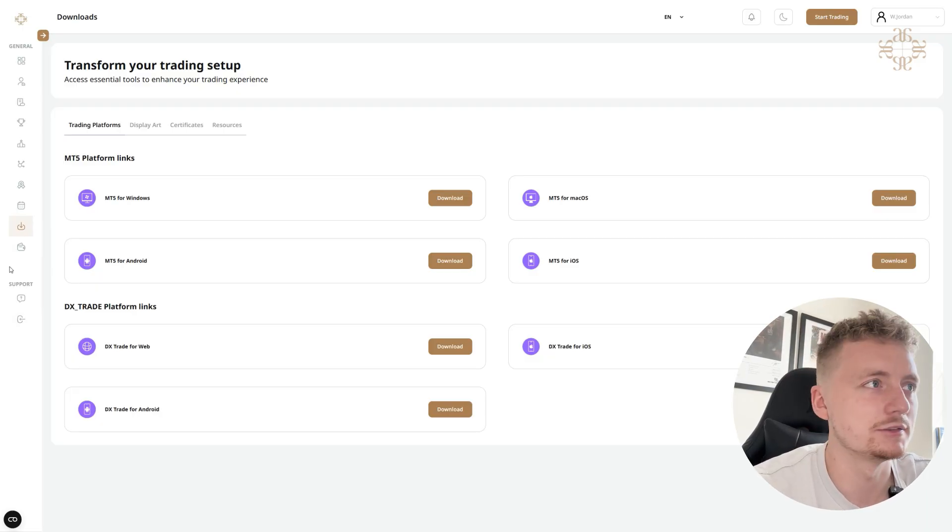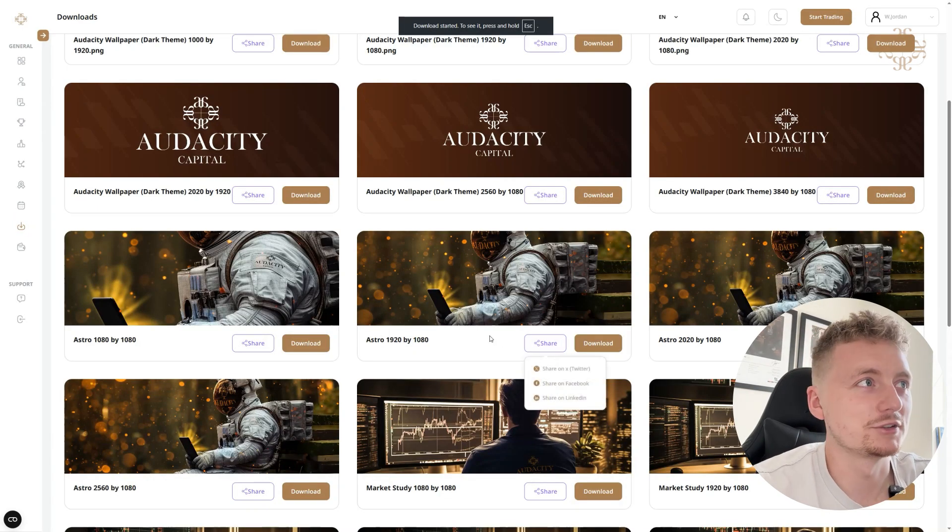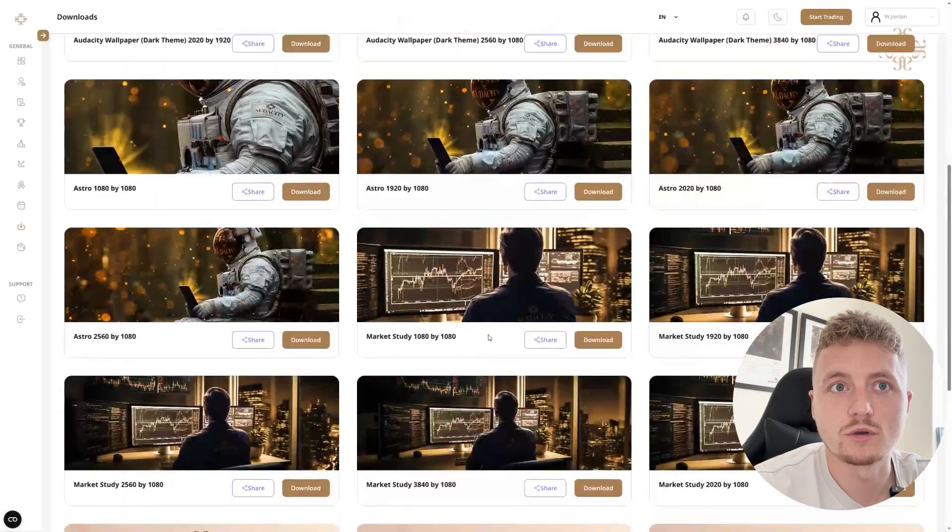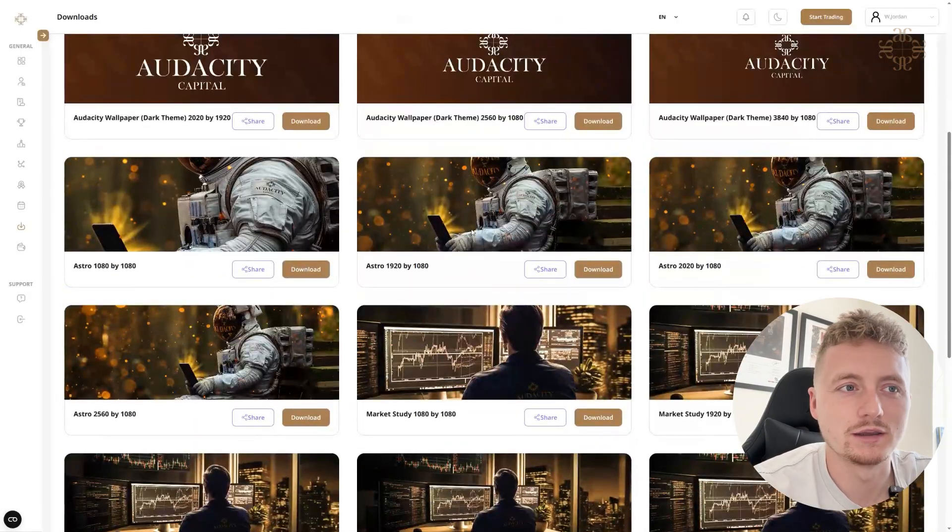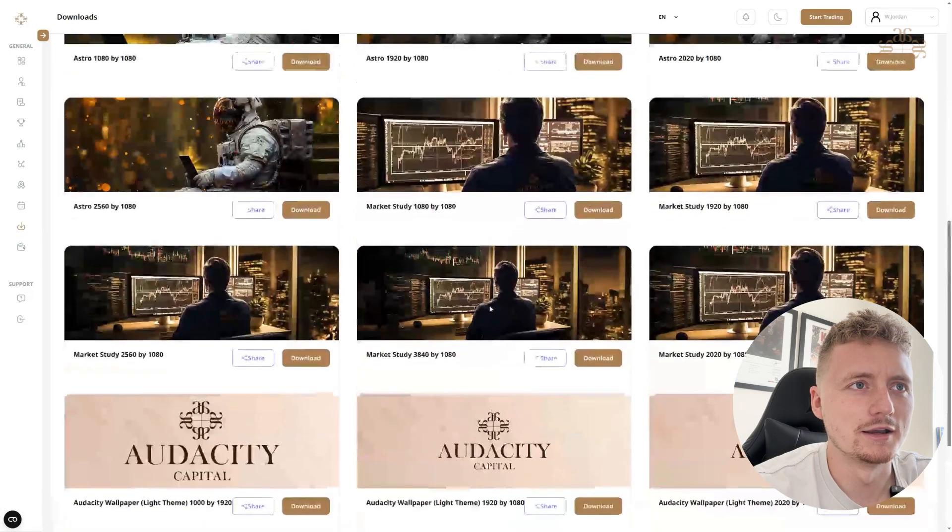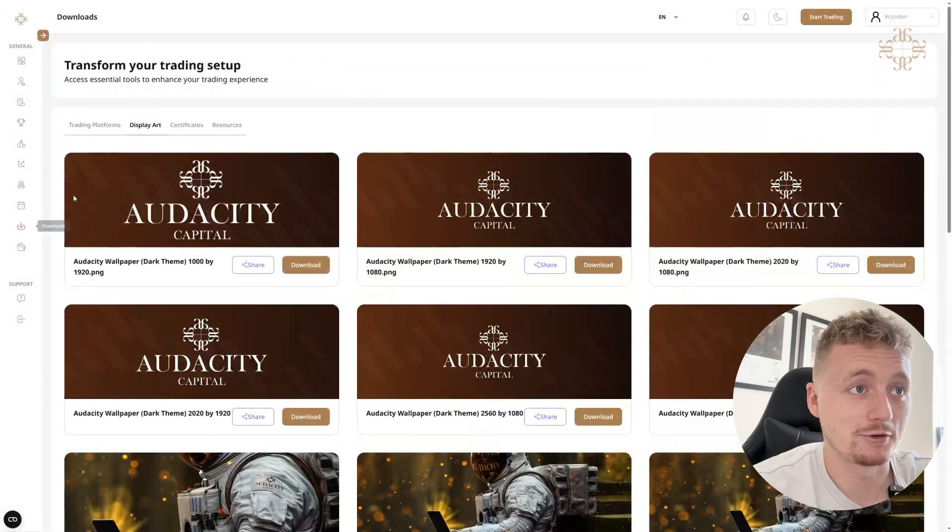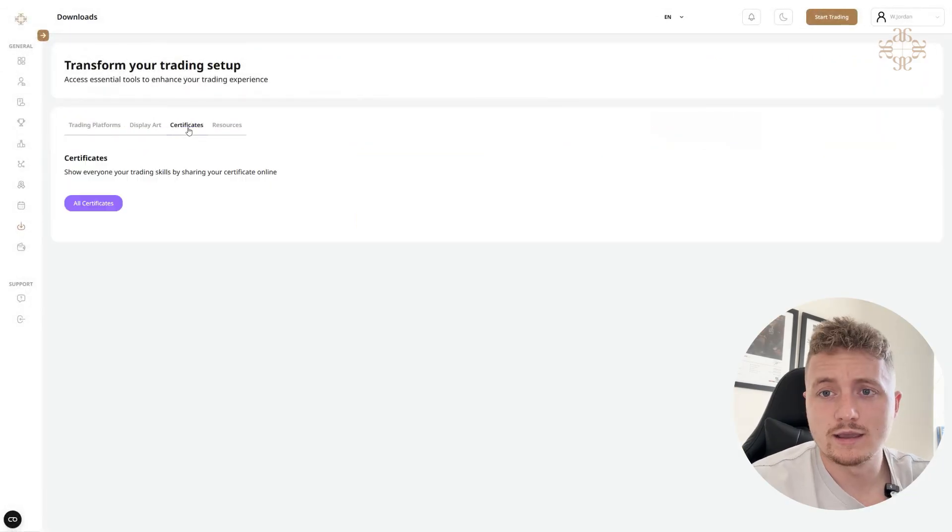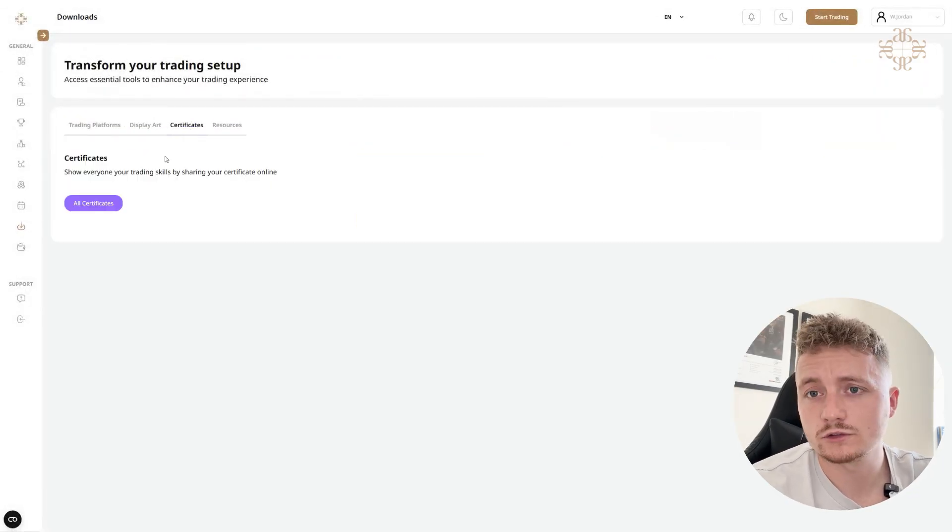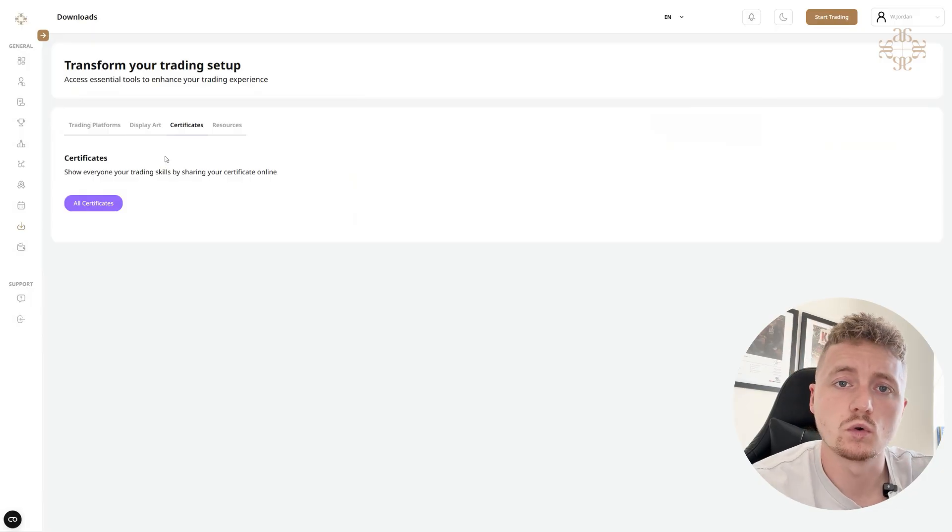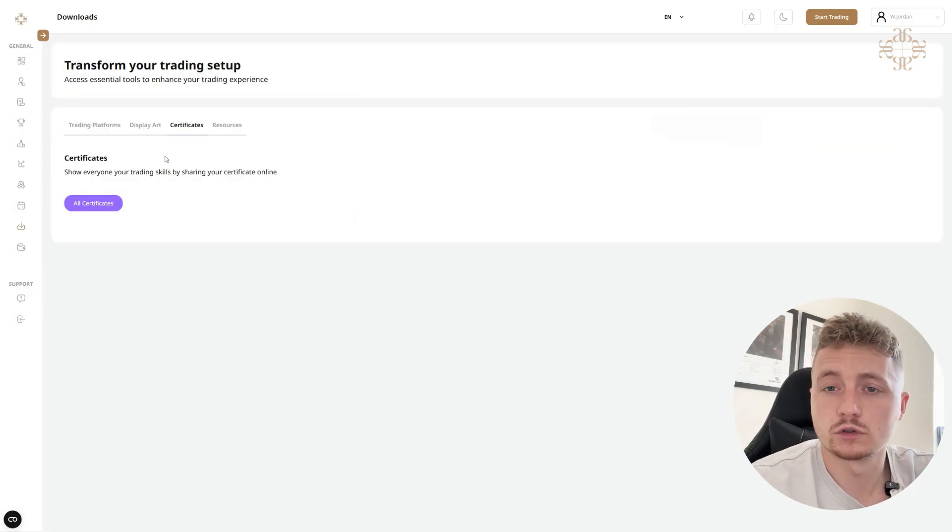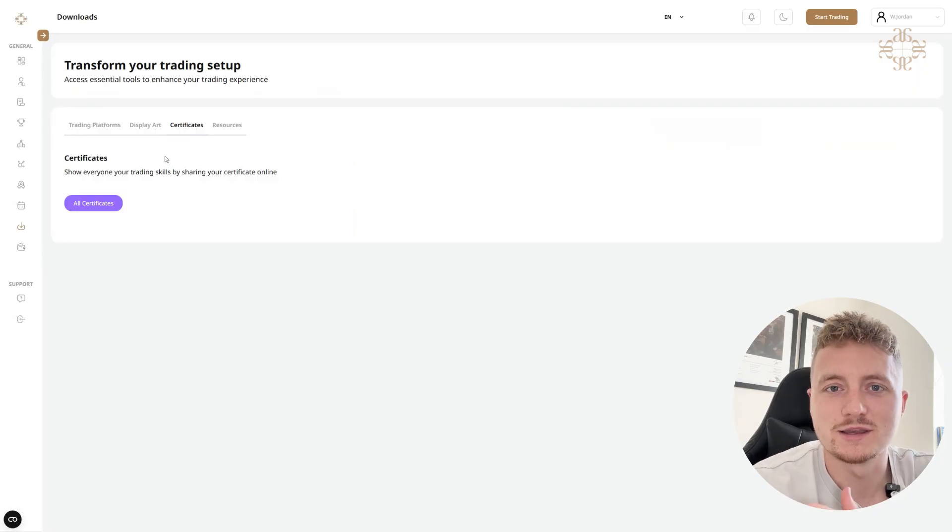This is another nice little section. I've actually got Display up, so we've got different backgrounds. And here is where you can download your certificates. So once you pass a challenge or you get a payout or you hit a certain milestone, you will have your certificates all here ready to download, ready to frame in your home office. That's what I do.